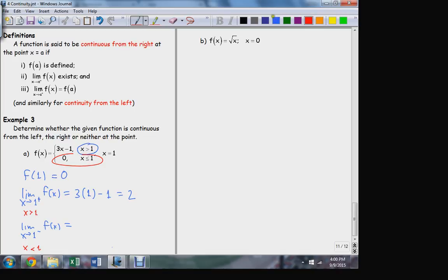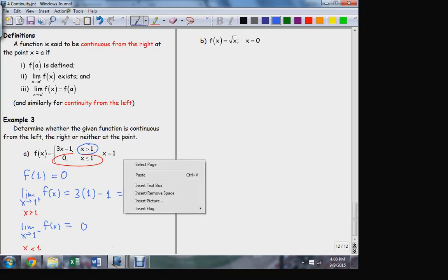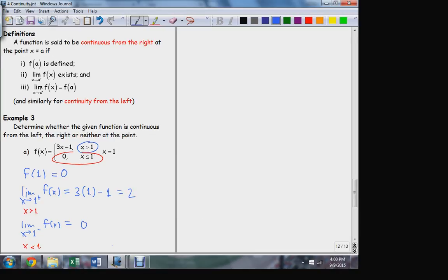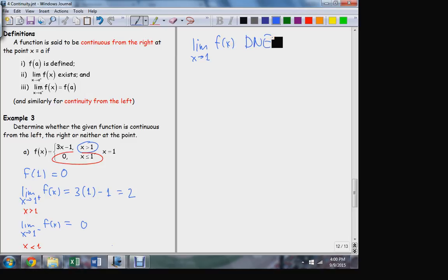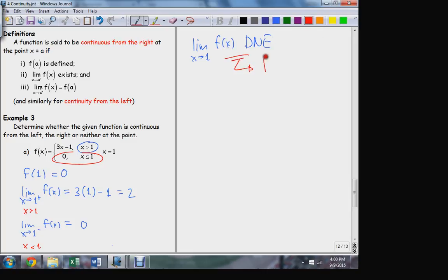If I'm approaching from the left, now x is less than 1, so that puts me on the lower branch. What's the limit for the left-hand approach? Zero. So what does that tell me about the limit as x approaches one of f of x? It does not exist. Is f continuous at one? No — the limit didn't exist, and that's one of the conditions that have to hold. The limit must exist. This implies that f itself is not continuous at x equals 1.